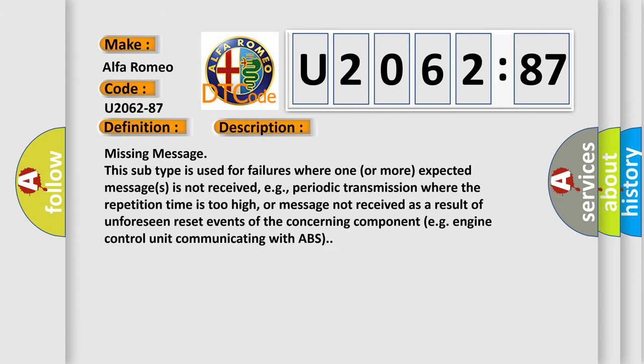And now this is a short description of this DTC code. Missing message. This subtype is used for failures where one or more expected messages is not received, e.g., periodic transmission where the repetition time is too high.